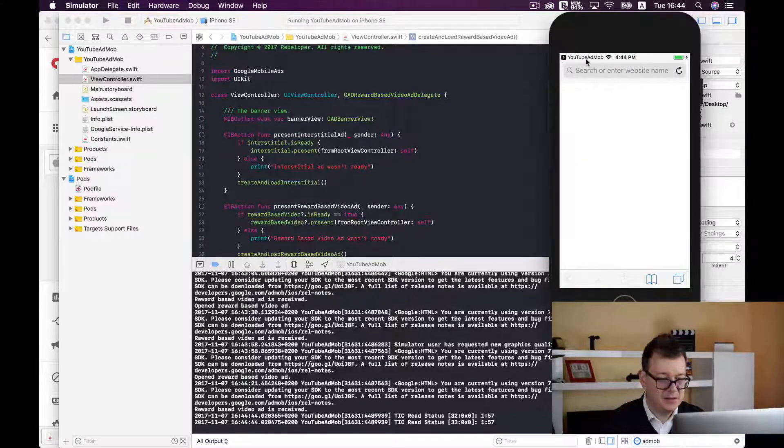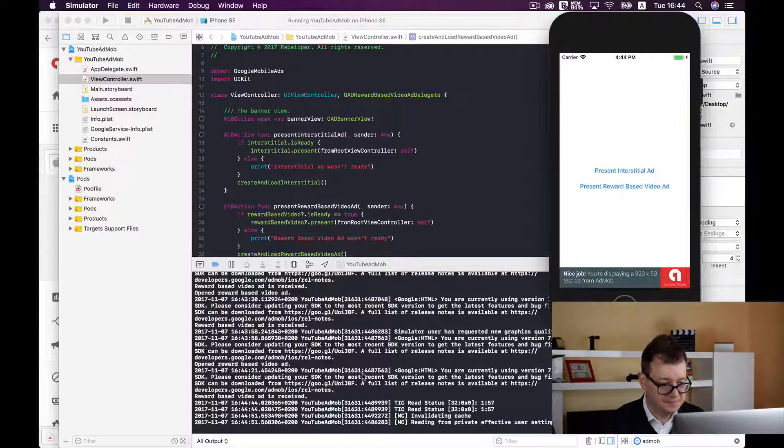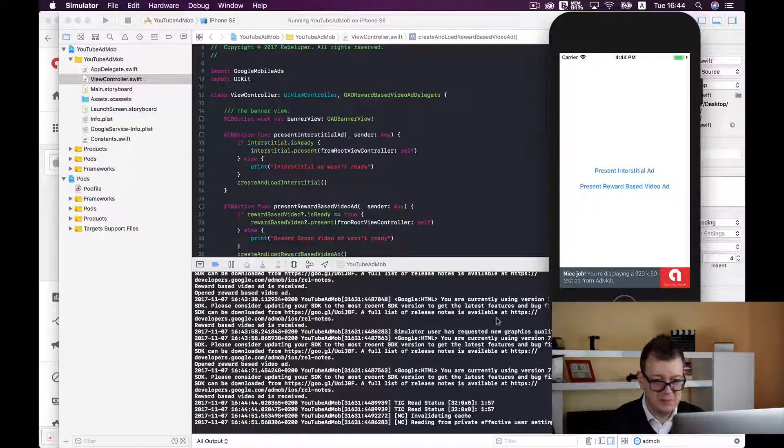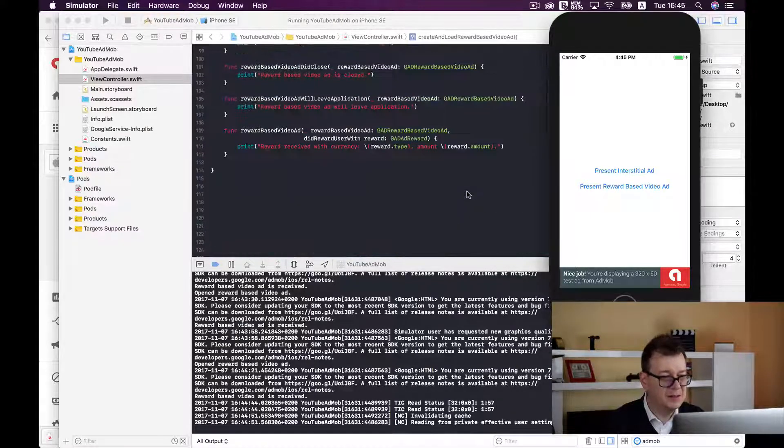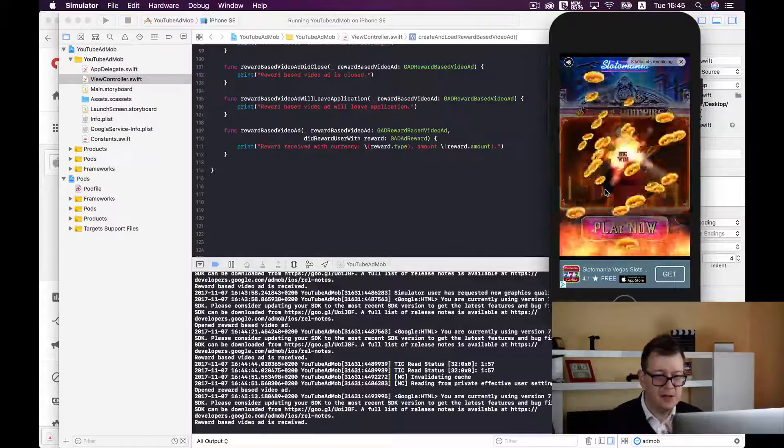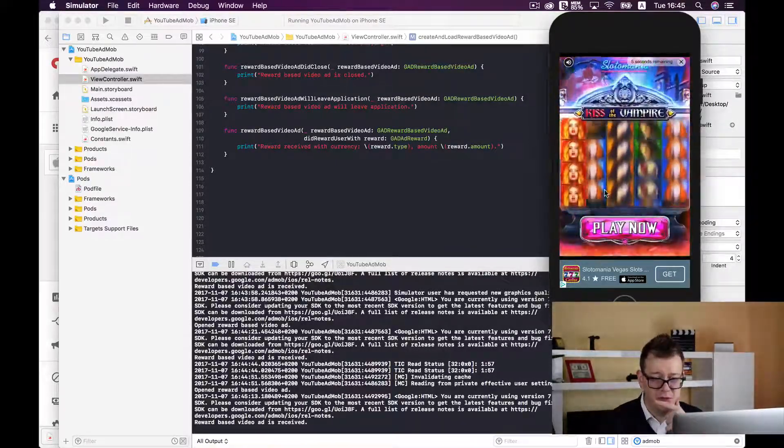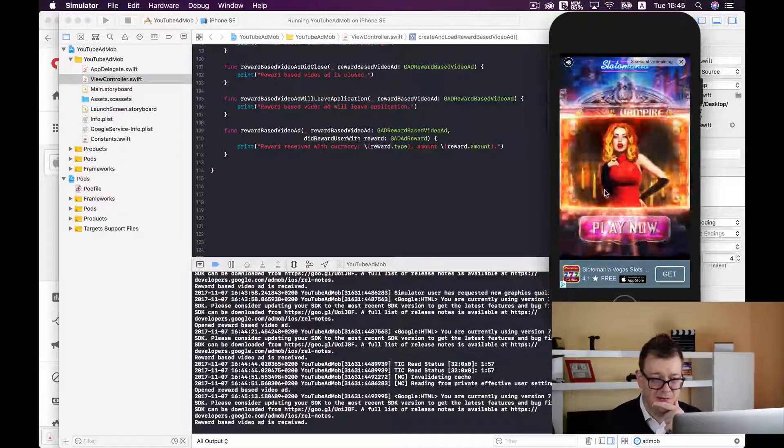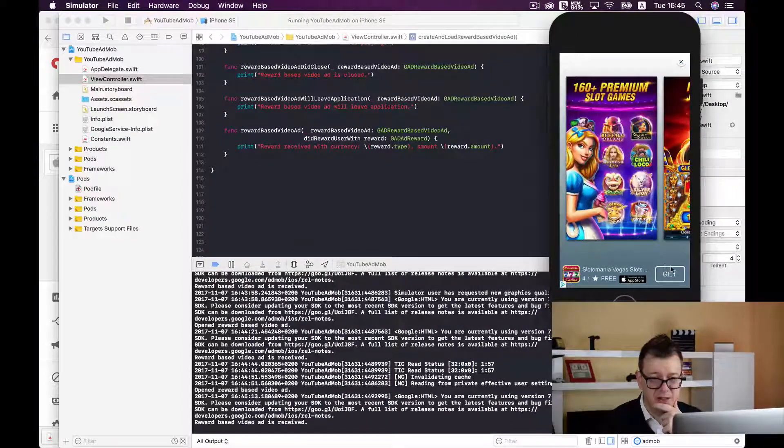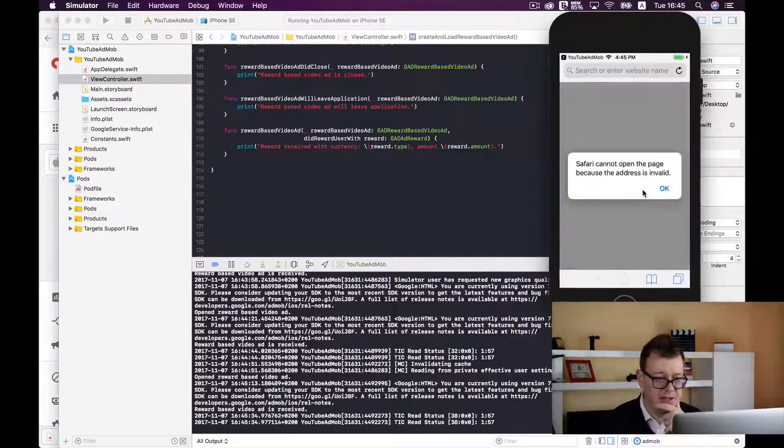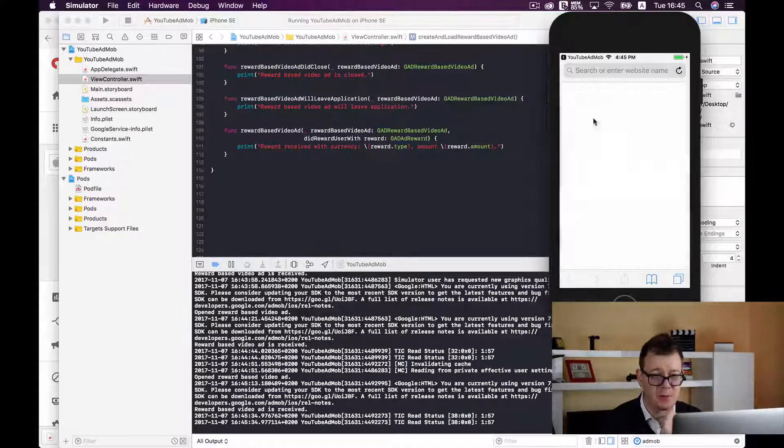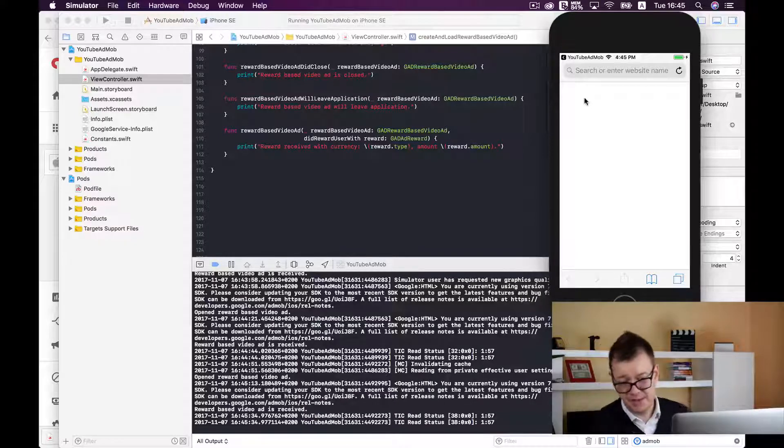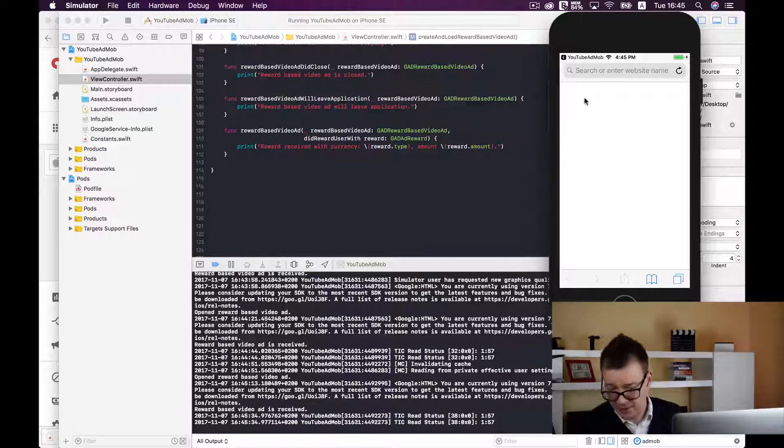Okay now let's go back. And for some reason we did not receive the reward. Yeah most probably you need to have it live. Well let's check that again. Okay and now let's go to get. Yeah most probably this needs to be tested on a real device so let's do that.